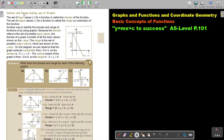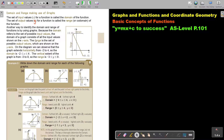We will first focus on domain and range just by looking at the graph. The set of input values — that's the x values — for a function is called the domain of the function. The set of output values is called the range of the function. Another way to identify the domain and range of functions is by using graphs. Because the domain refers to the set of possible input values, the domain of a graph consists of all the input values shown on the x-axis. The range is the set of possible output values, which are shown on the y-axis.